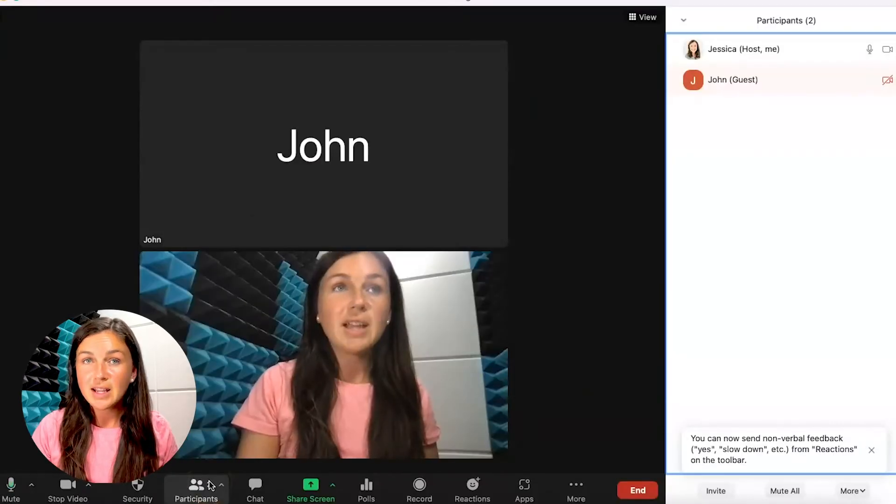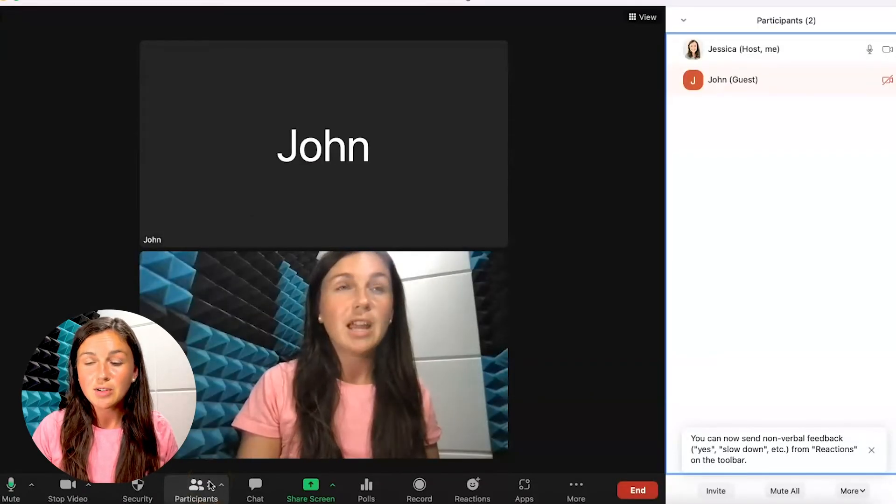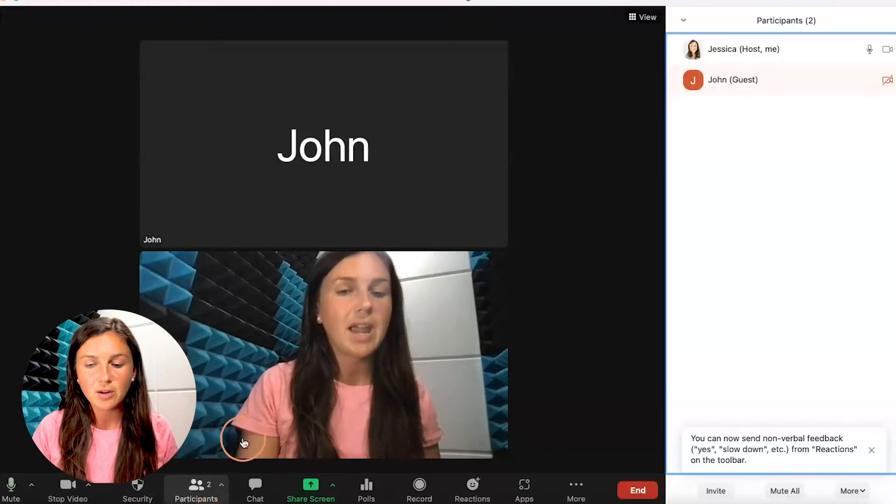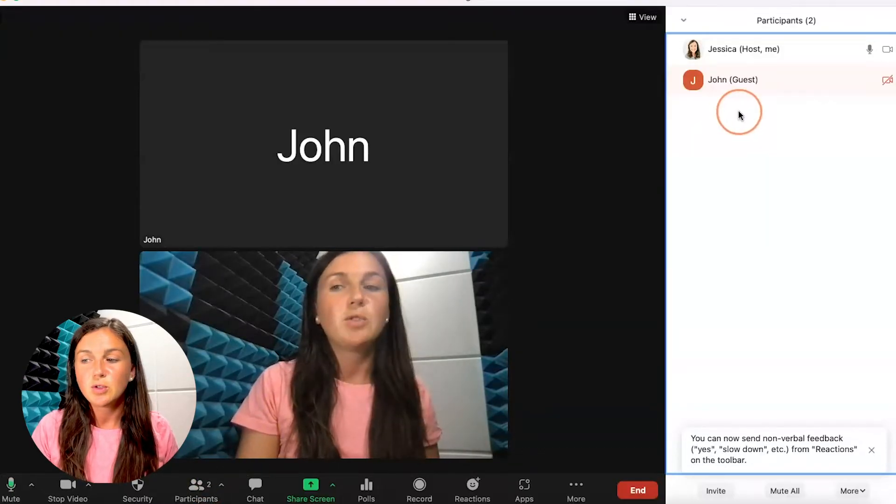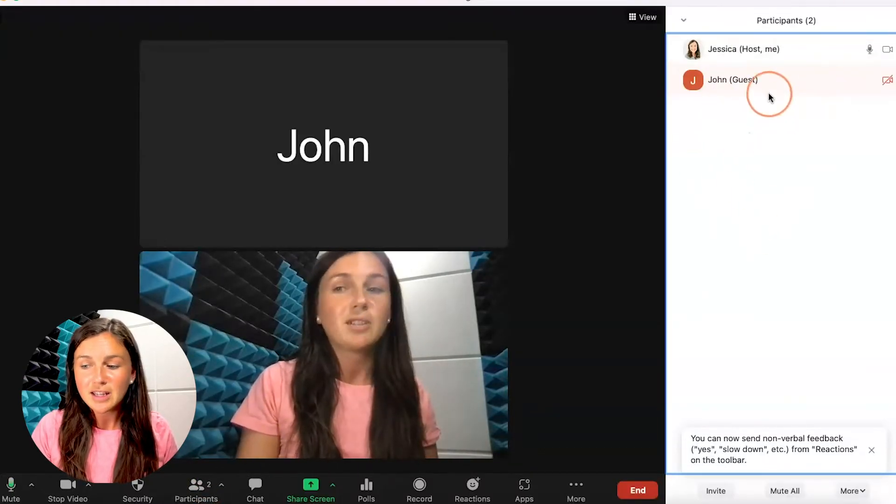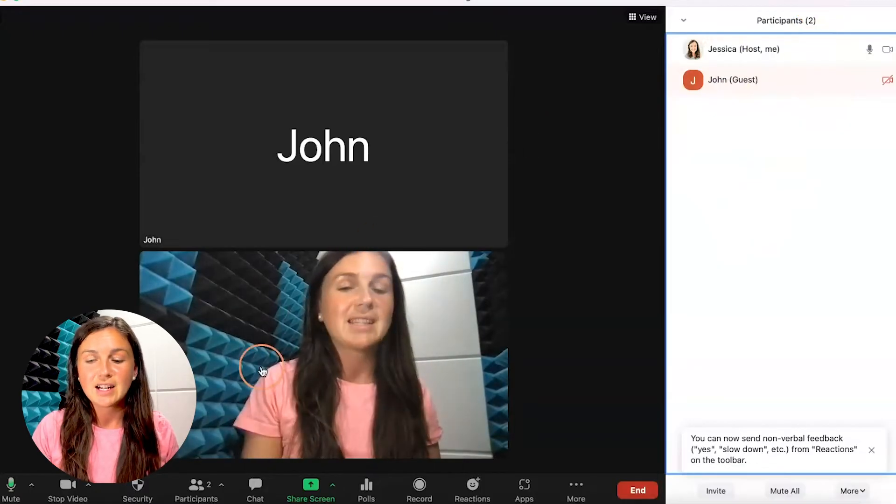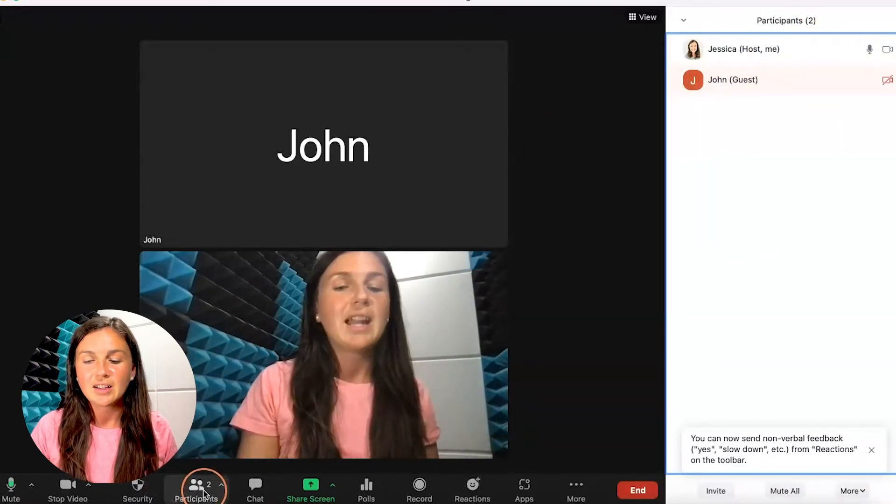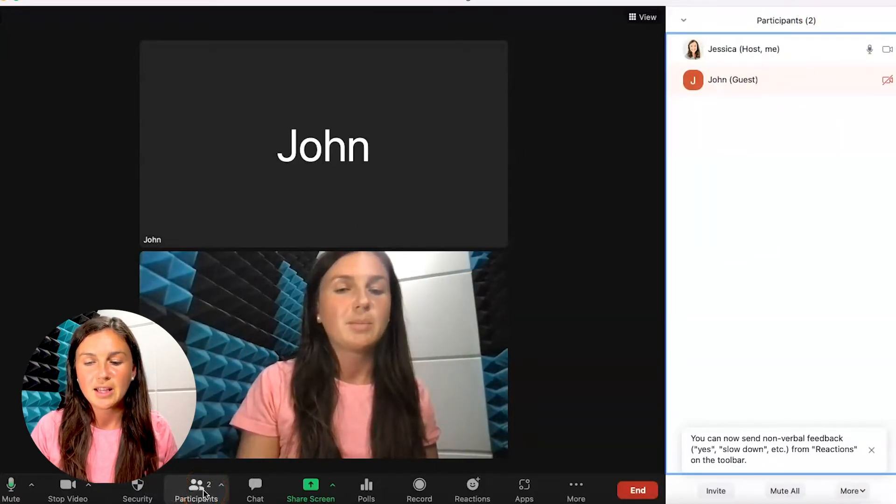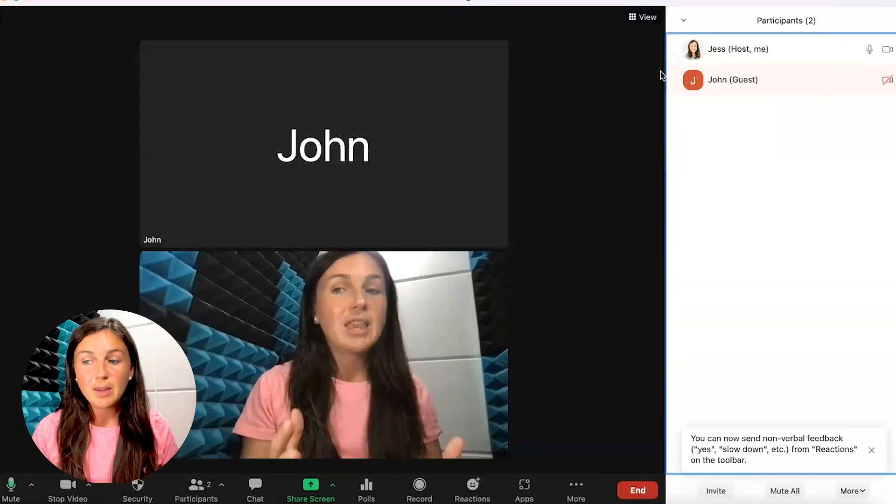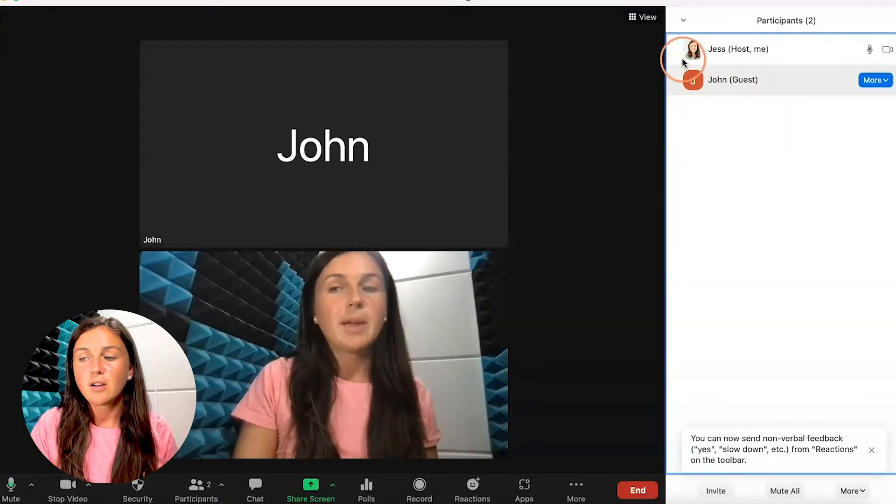The other place that you can rename yourself is through the participants panel. If you do not have the participants panel open on the right-hand side of your Zoom room, you can click on participants at the bottom of your screen.